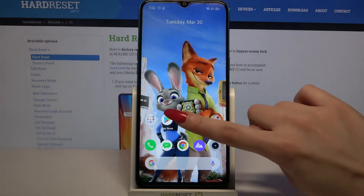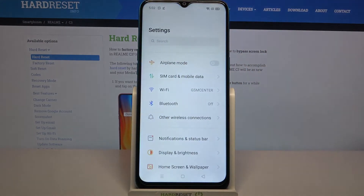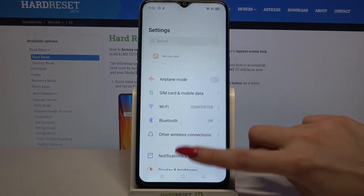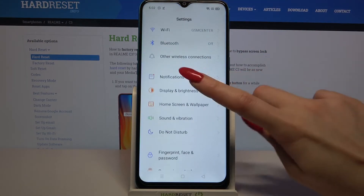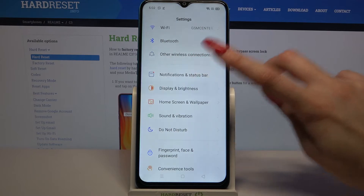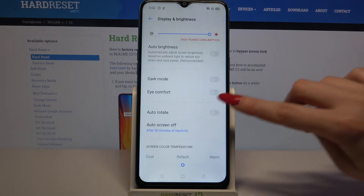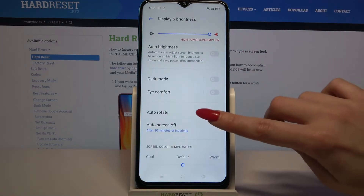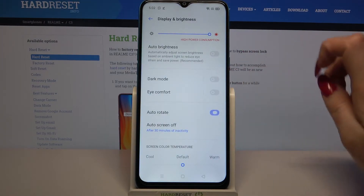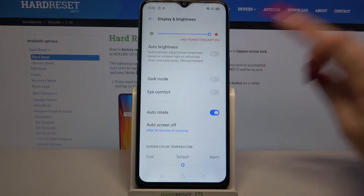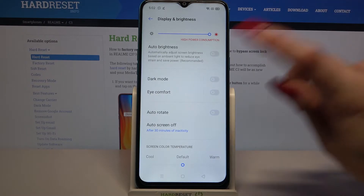But you can also go into device settings, scroll down, tap on Display and Brightness, and click on the feature next to auto-rotate to enable or disable this feature.